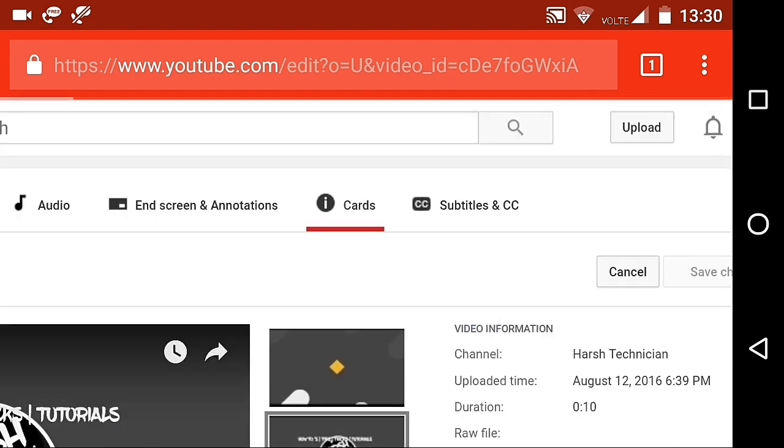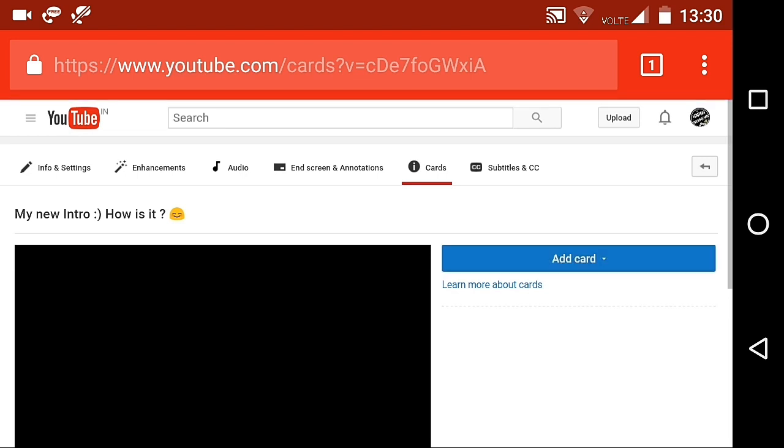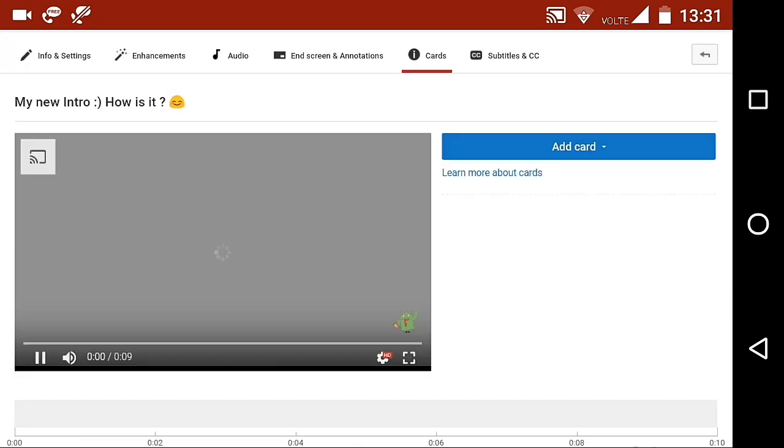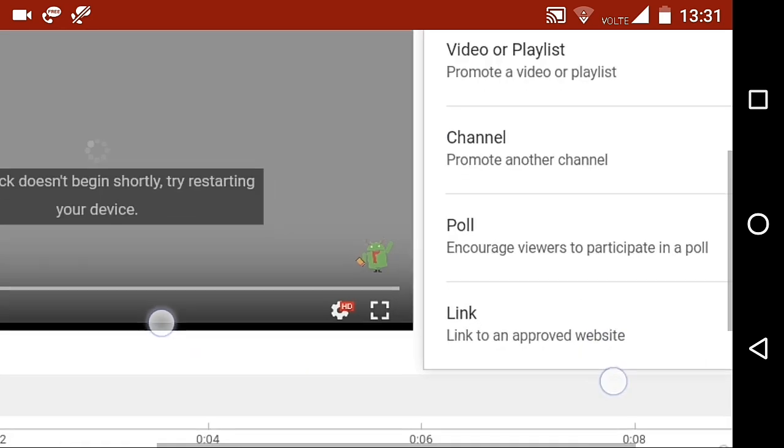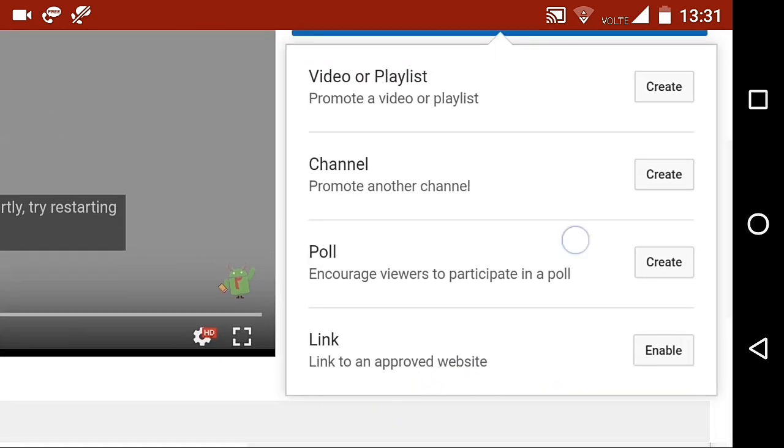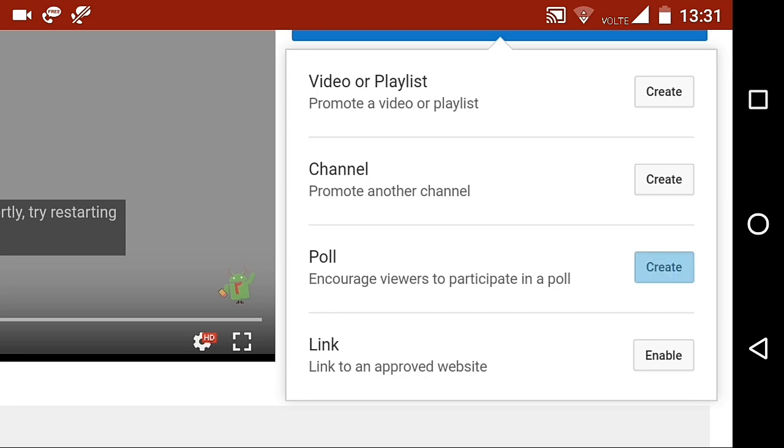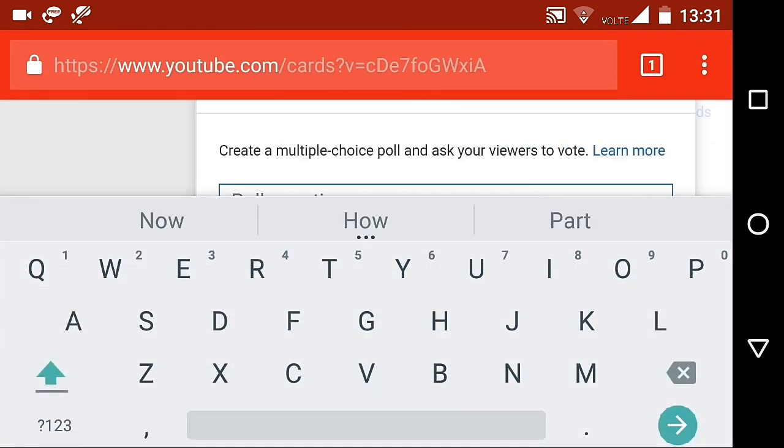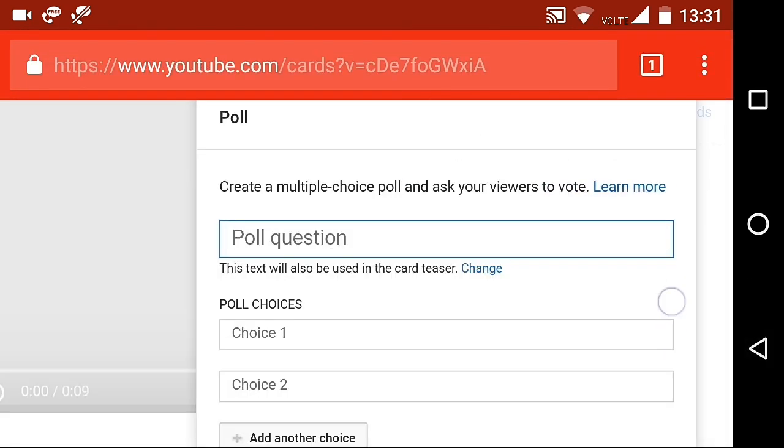Now, zoom up the page and then click on cards. From here, click on add card. And now you will get four options such as video and playlist, channel, website and poll. So, click on create next to the poll.